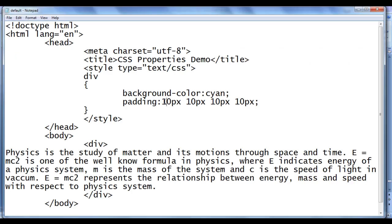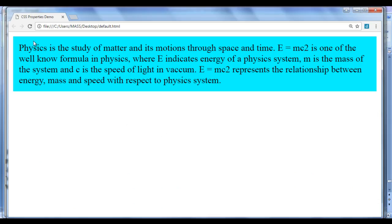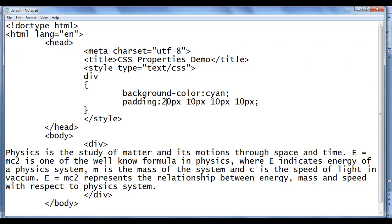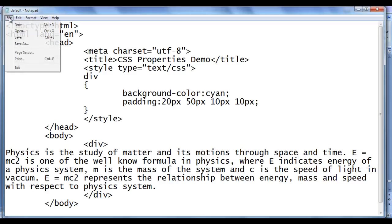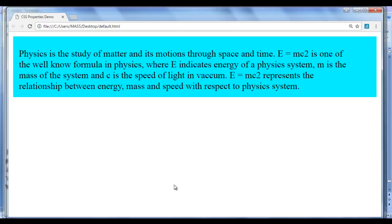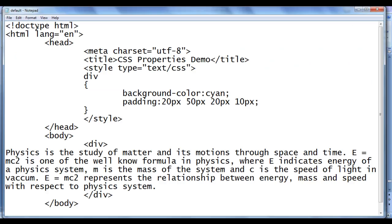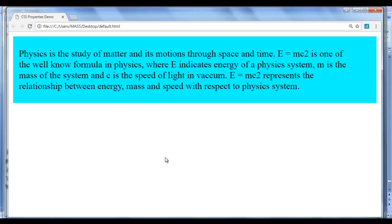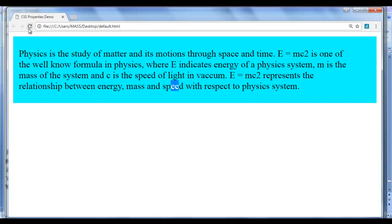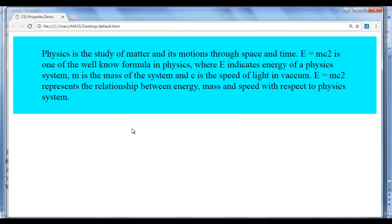With four values we can independently control each side. I change the first value to 20px so padding-top becomes 20px — confirmed after refresh. Then I set padding-right to 50px — confirmed after refresh. Then padding-bottom to 50px — confirmed as 20px after refresh. Then padding-left to 50px — confirmed on the left as well. So the CSS padding property is used to clear the area or space around the content area, and this div element now looks more appealing.